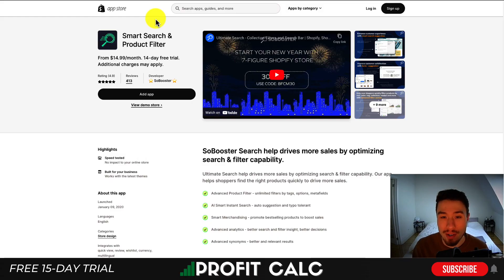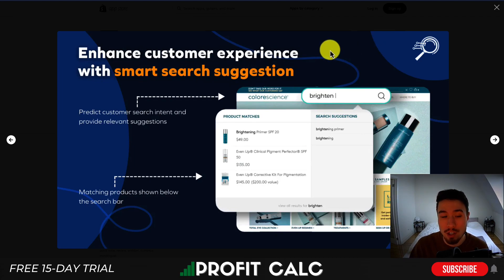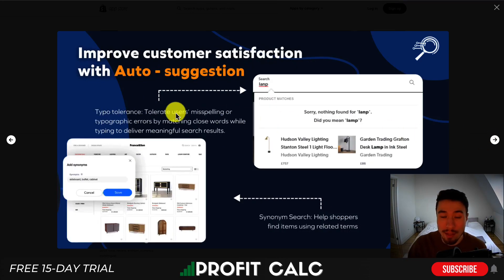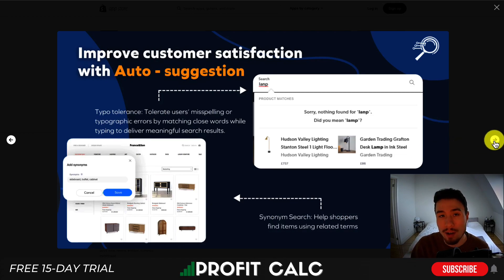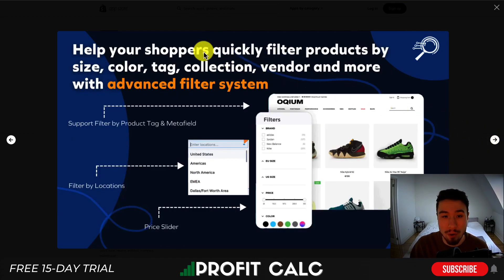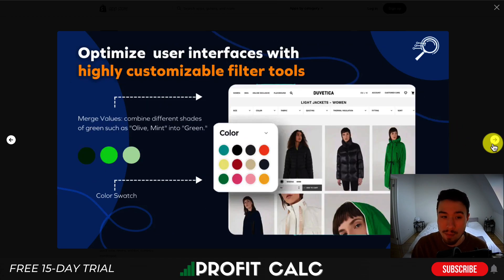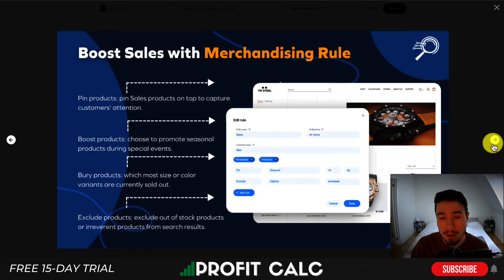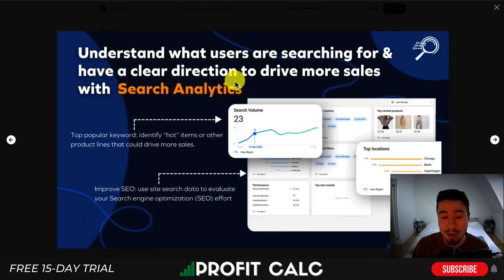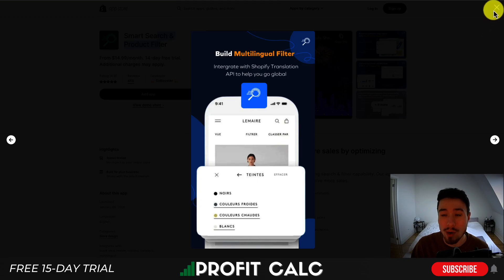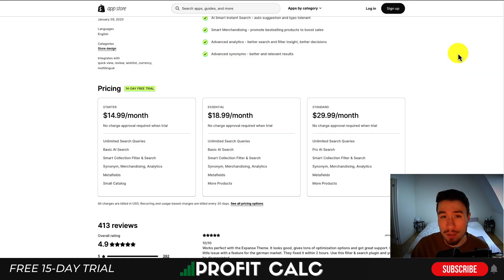Let's dive into our next app — Smart Search and Product Filter. It's going to be a smart search engine with smart suggestions, so you can see matching products as well as predicting customer search intent. There's type tolerance and synonym search here to help correct for any errors and help the customer find exactly what they're looking for. It allows customers to filter different products by location, sliders, and different tag options. You can also customize your filter tools, making it a two-in-one with the search bar and filtering. It also gives you analytics on what customers are searching for, which can help with store organization and make it easy for customers to find the right products.